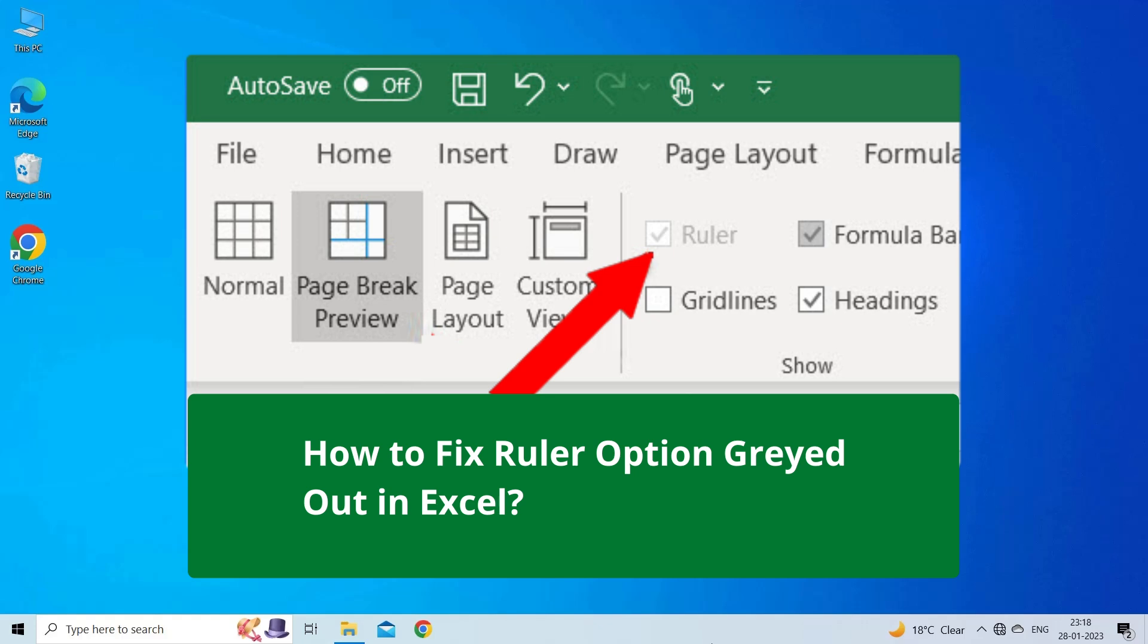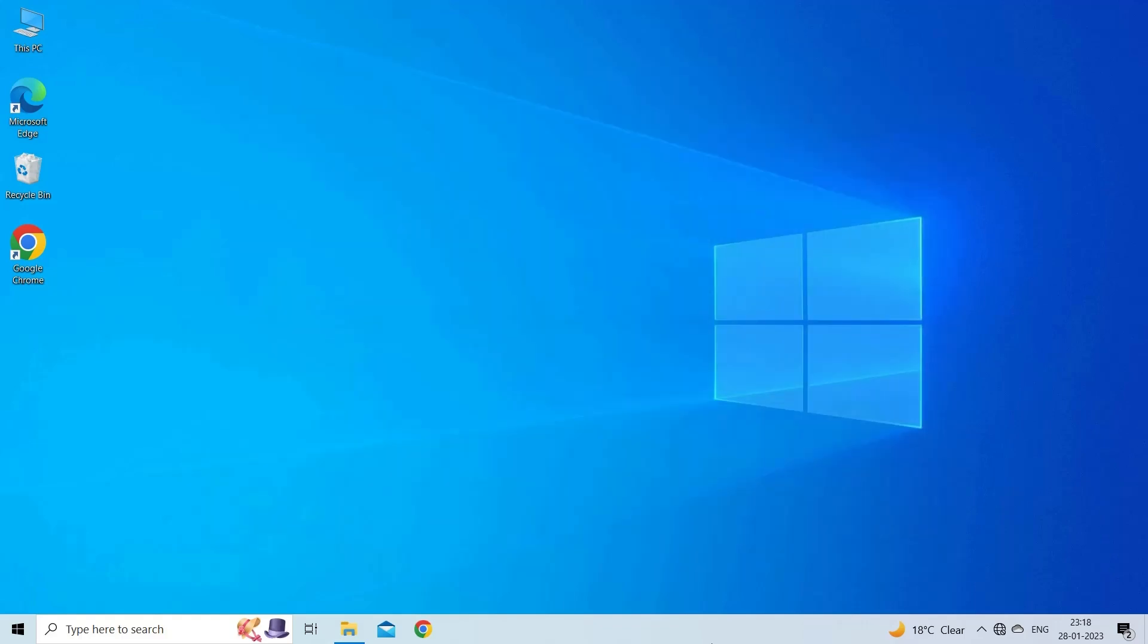But before heading towards the solutions, make sure to like and subscribe to our YouTube channel. Now, let's move on to fix Ruler Option Grade Out in Excel using 5 fixes.